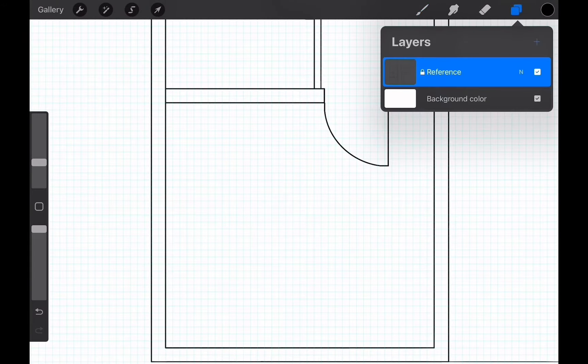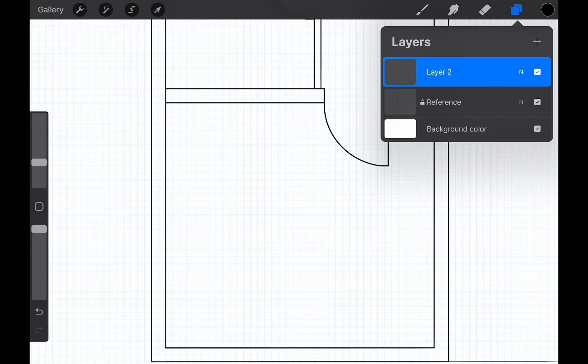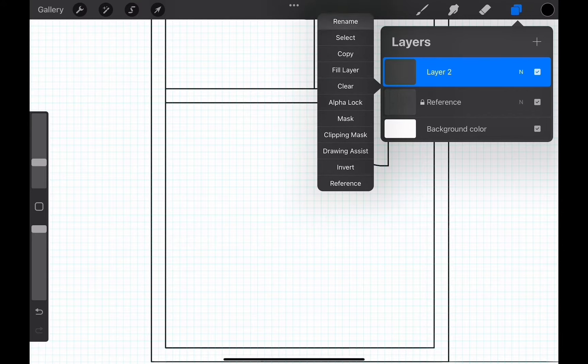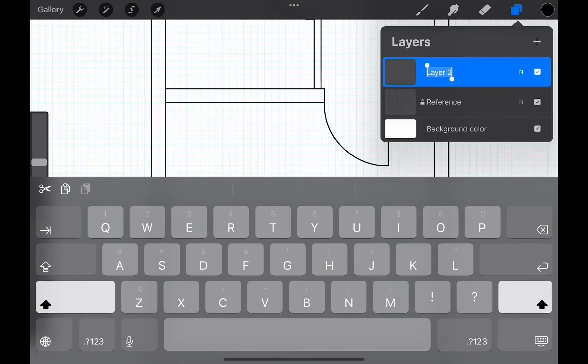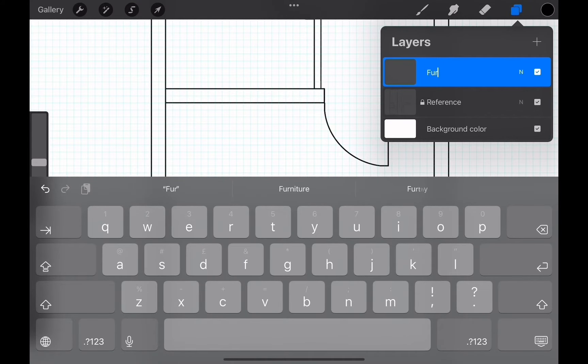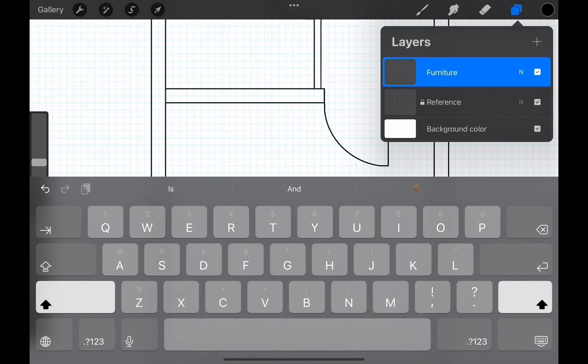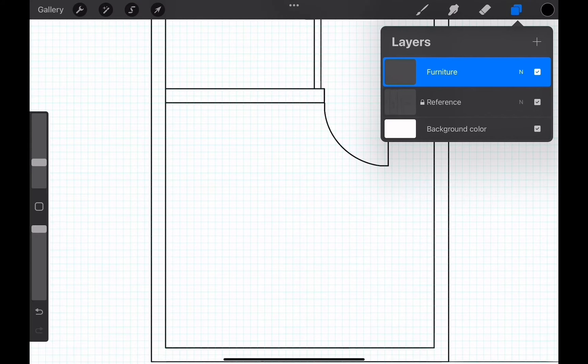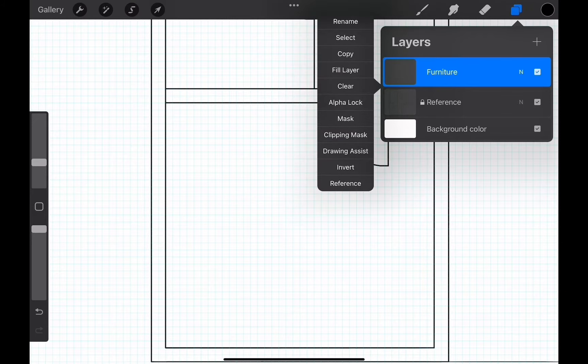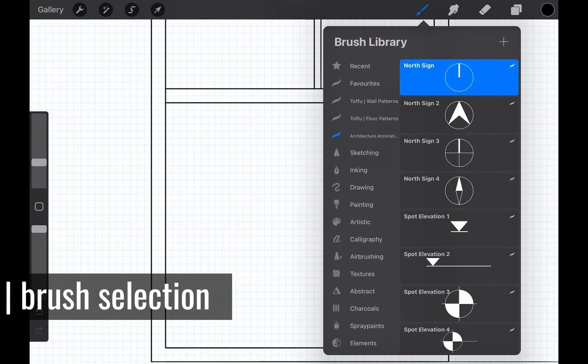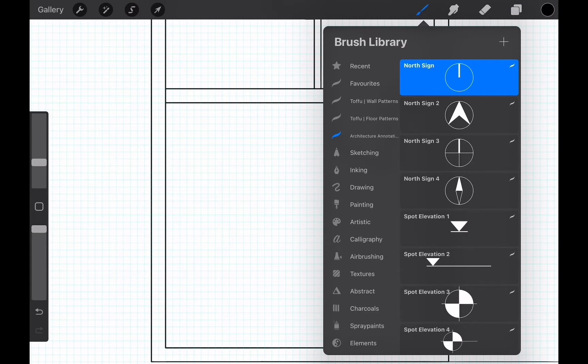You can rename it however you want. Tap on the thumbnail of the layer and choose the drawing assist. This will activate the guide on this layer. We should choose a brush before we step into the actual drawing part.